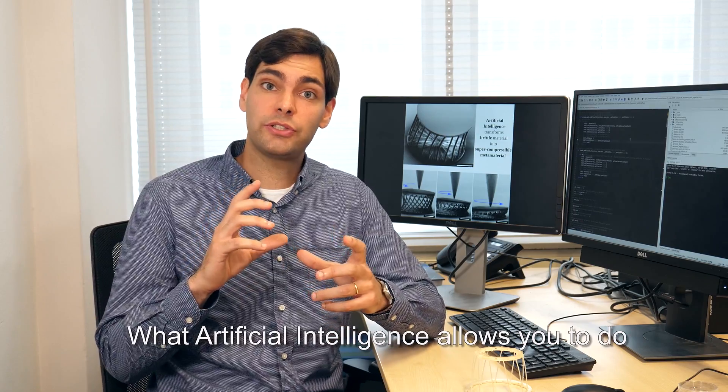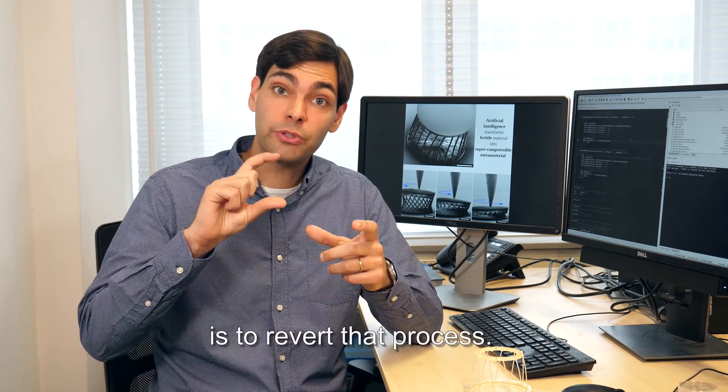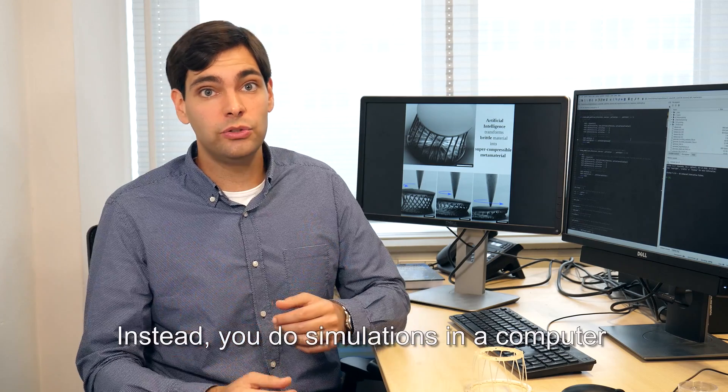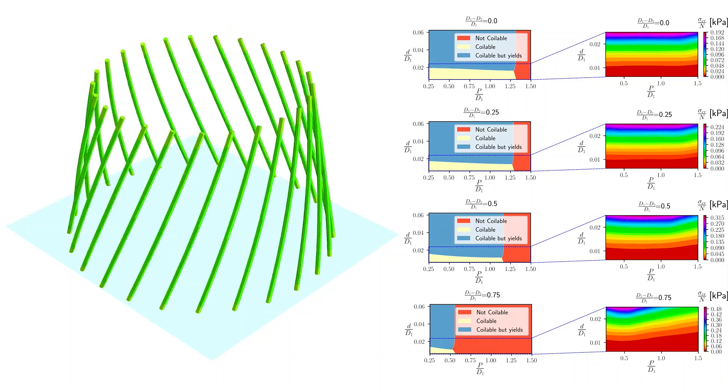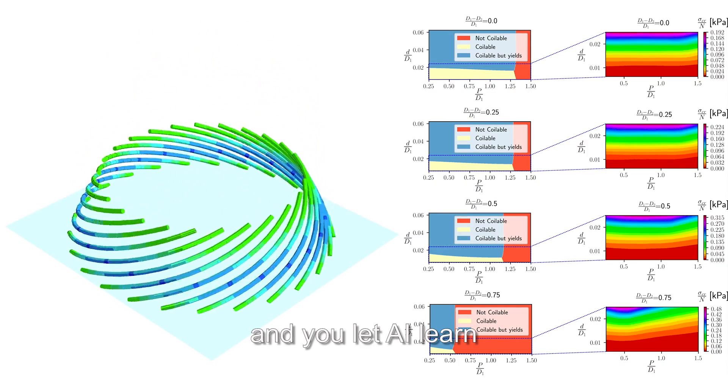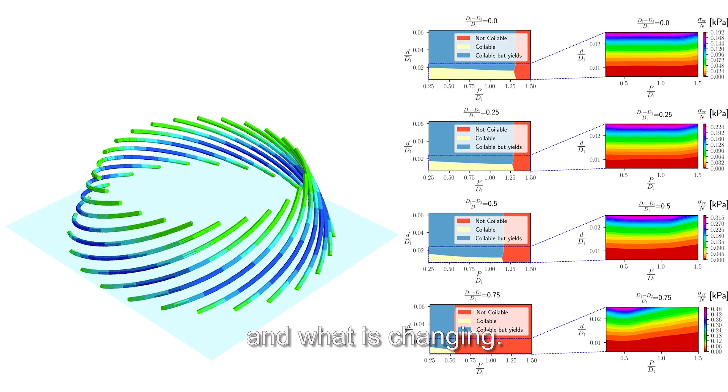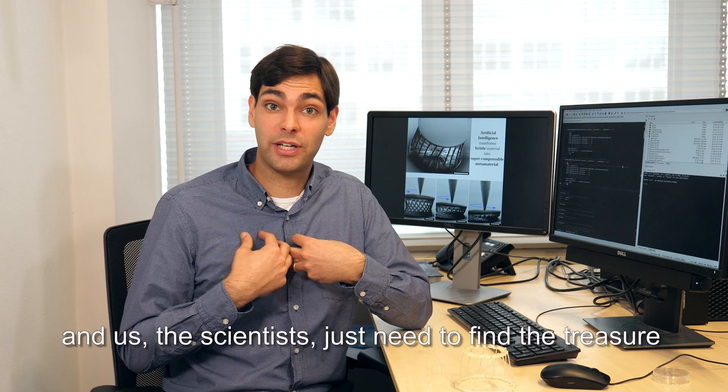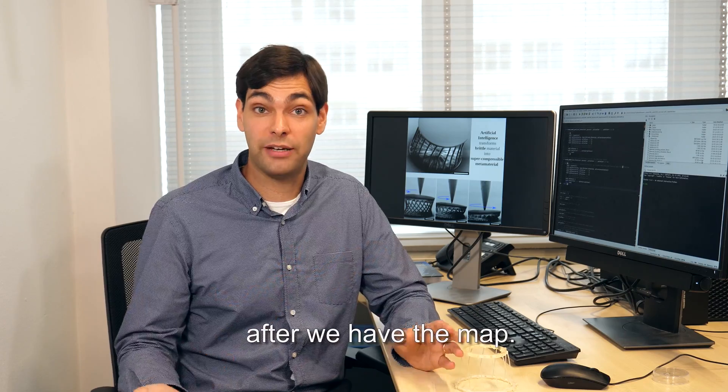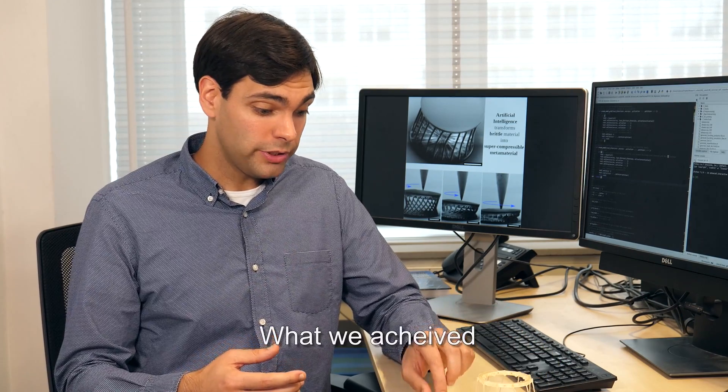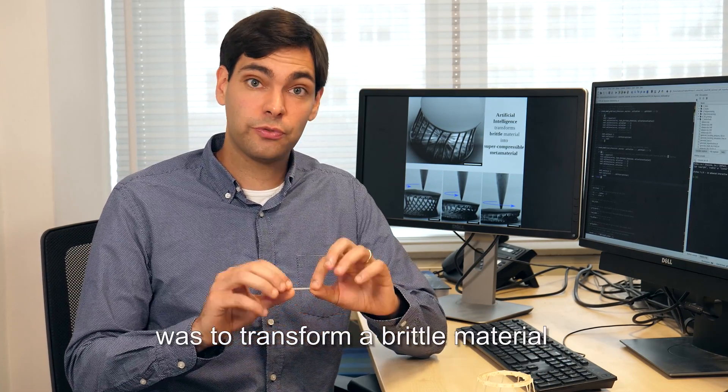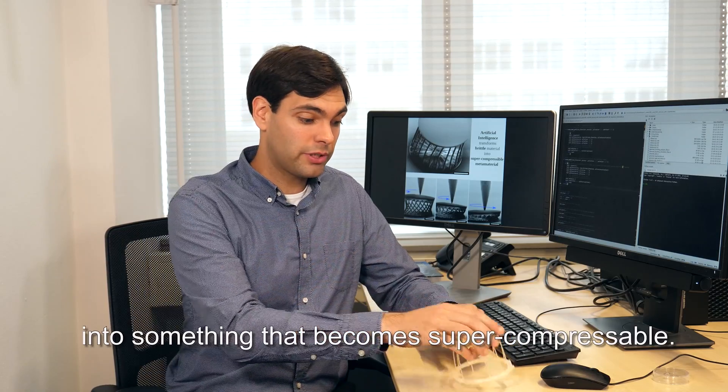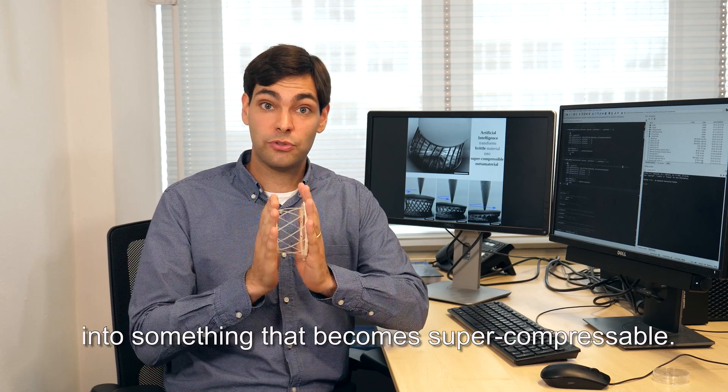What artificial intelligence allows you to do is to revert that process. Instead you do simulations in a computer and you let AI learn how the material is behaving and what is changing. So it basically gives you a treasure map and us the scientists just need to find a treasure after we have the map. So what we achieved was to transform a brittle material into something that becomes super compressible.